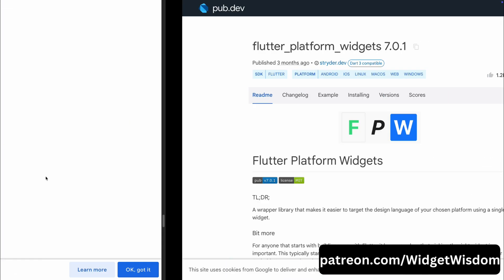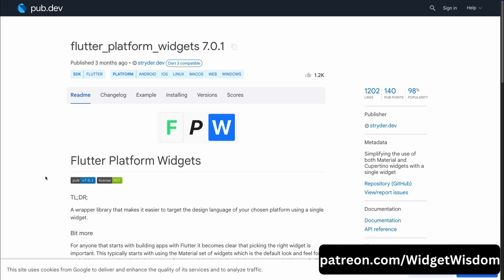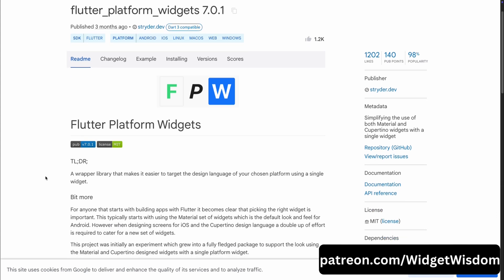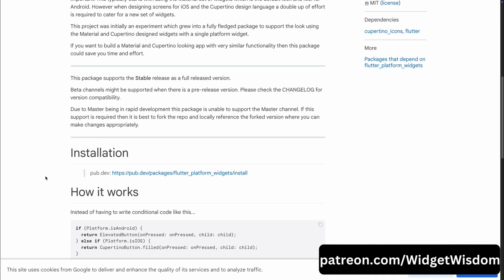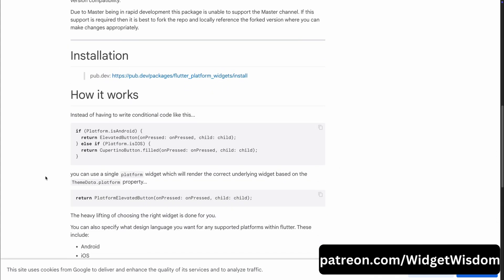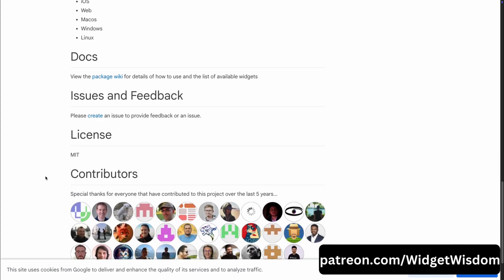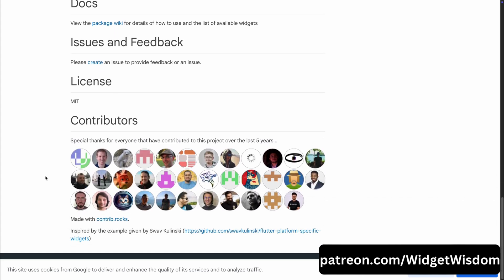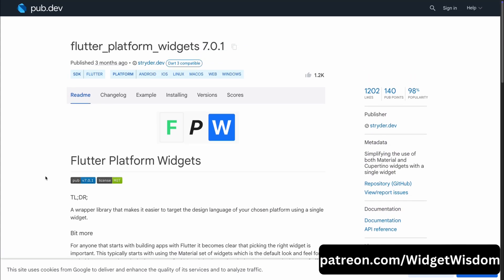Now, let's move to our last package, that is Flutter Platform Widgets. Flutter Platform Widgets is a wrapper library designed to help you target the design language of your chosen platform using just a single widget. The great thing about this package is that it simplifies the process of adapting your app to both Android's Material Design and iOS Cupertino Design language. If you have worked with Flutter for a while, you probably know that building apps for both platforms often means duplicating efforts. For example, you end up using Material Widgets for Android and Cupertino Widgets for iOS, but what if there was a way to combine both? That's where Flutter Platform Widgets comes in.